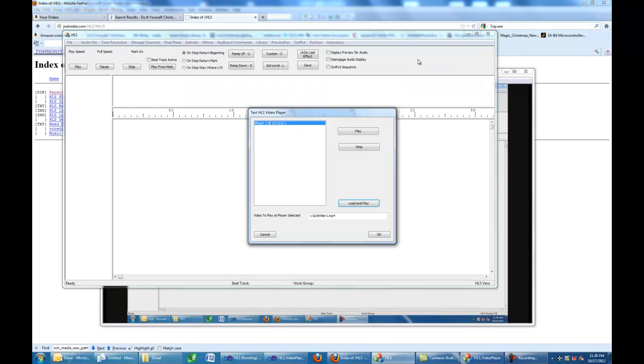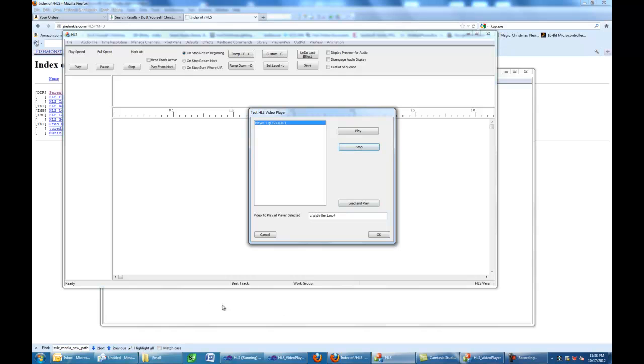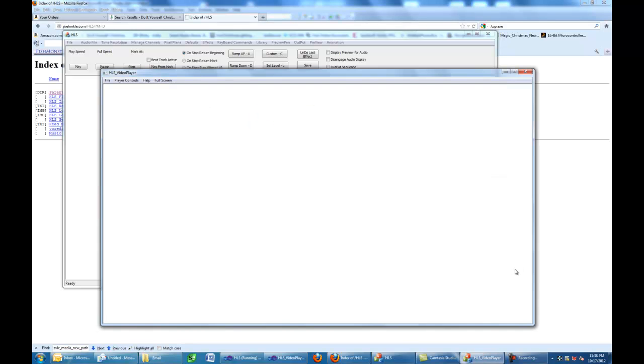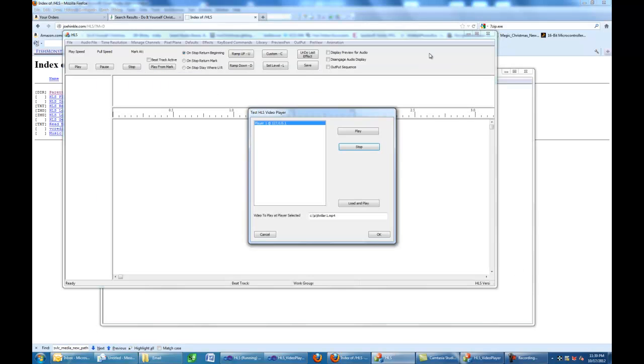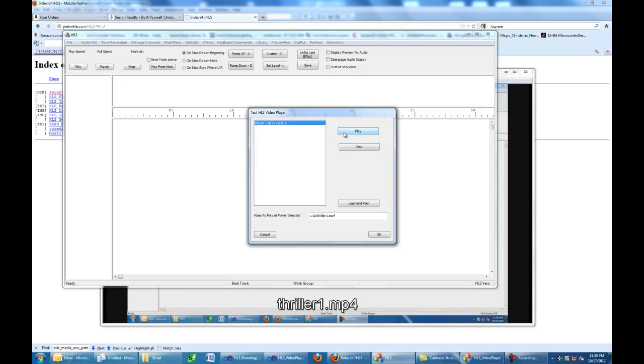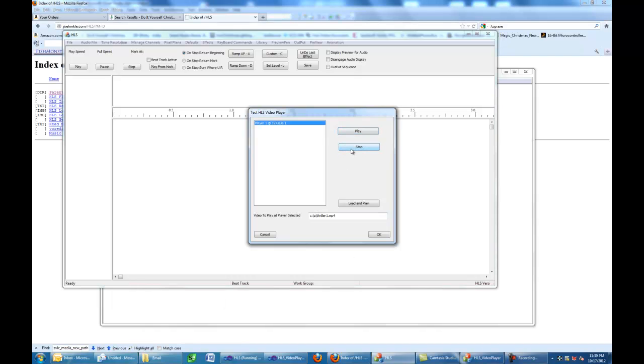Let's come back to HLS. I'll hit stop. If you notice, the player in the background stopped. We'll hit play, and it plays. We'll hit stop, and it stops.